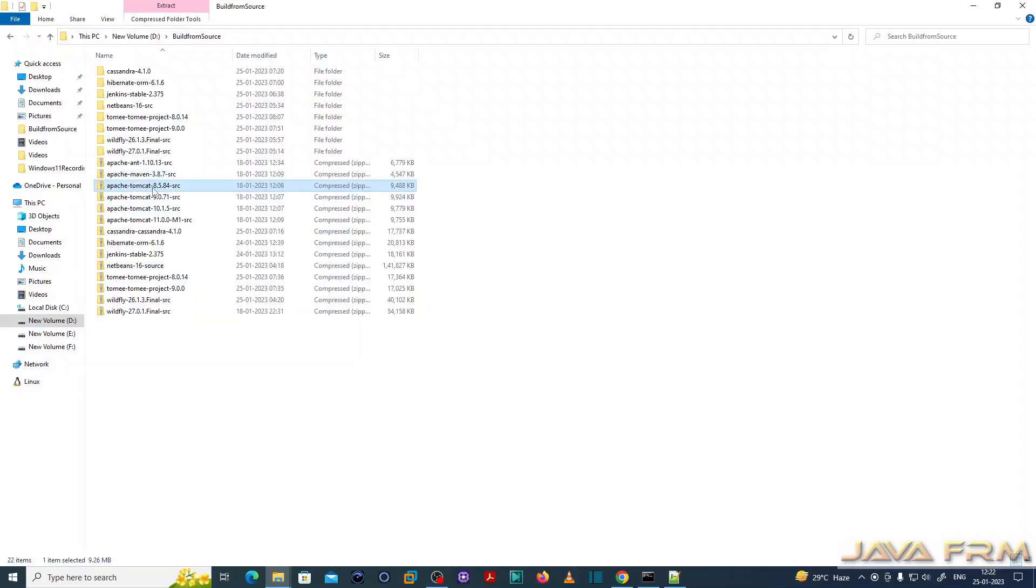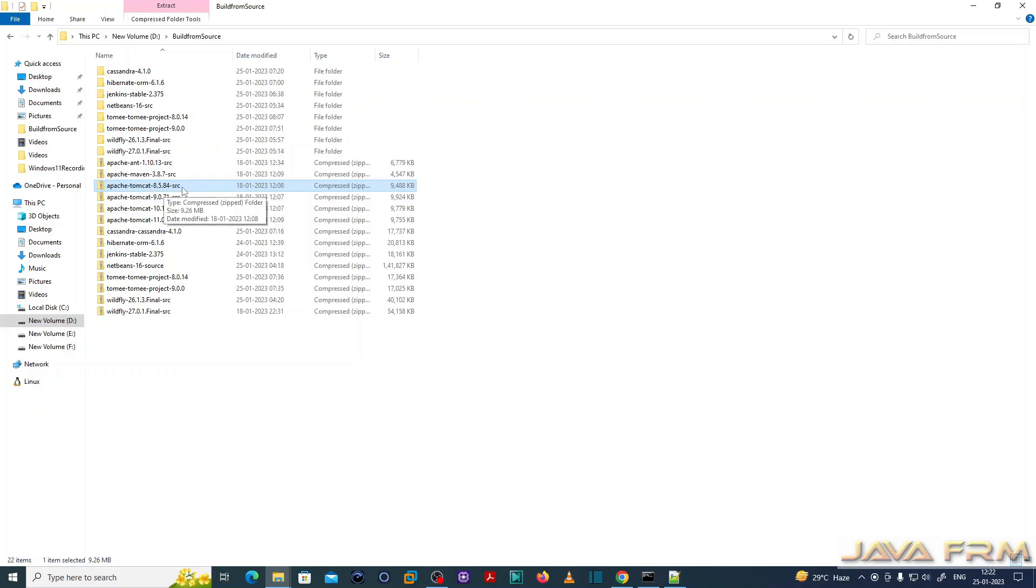So this is the Apache Tomcat 8.5 source code. I have provided the download link for the source code.